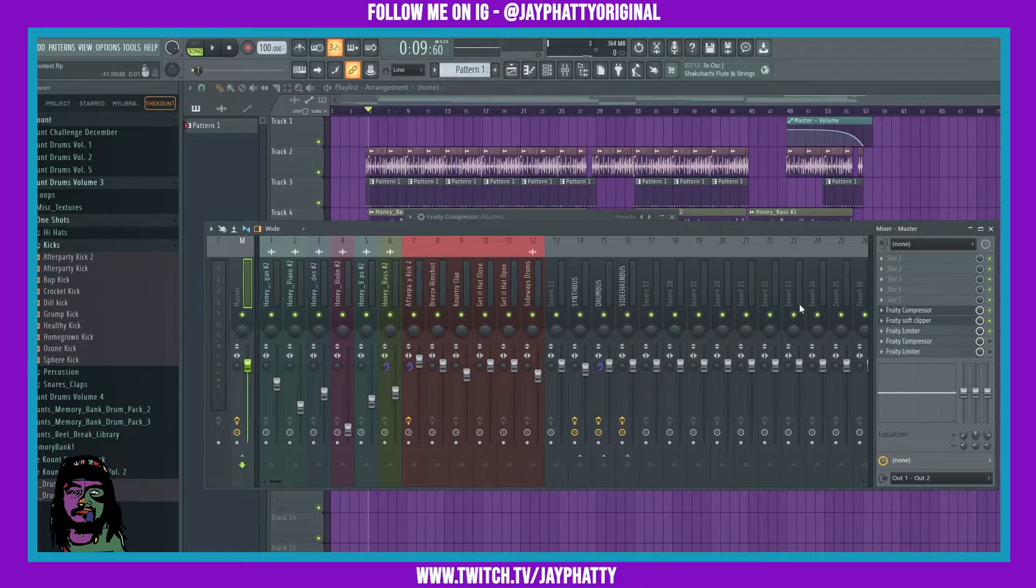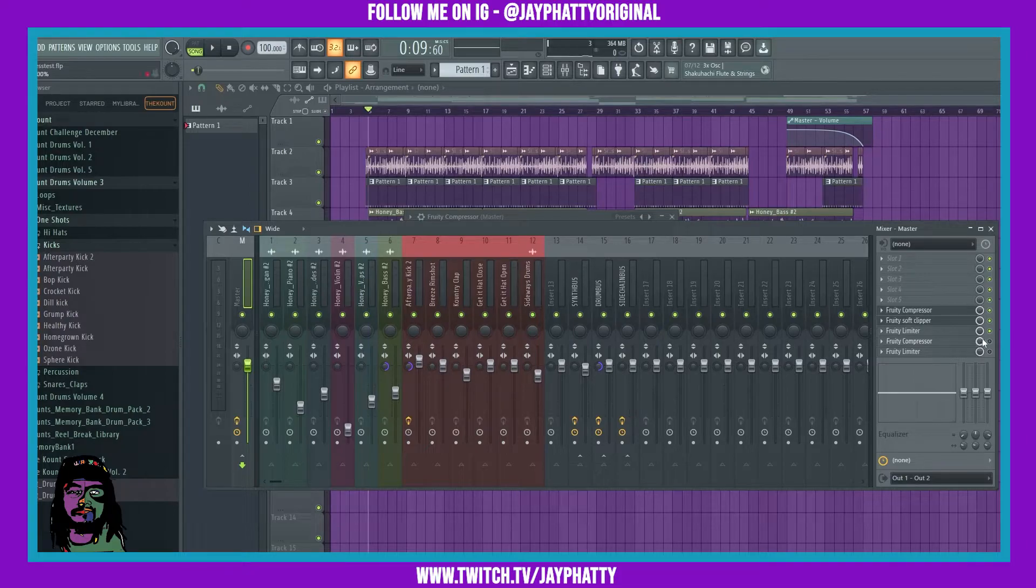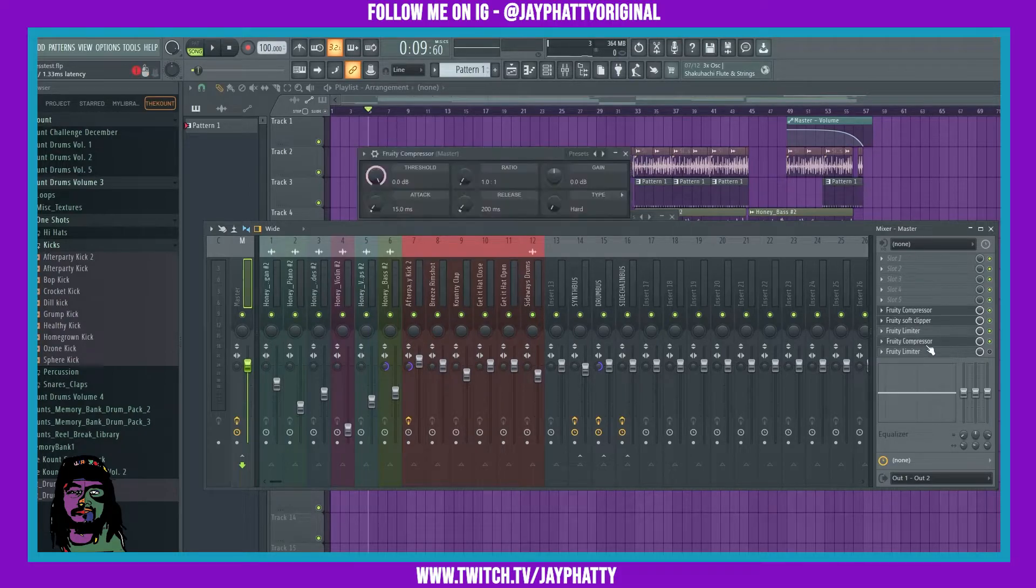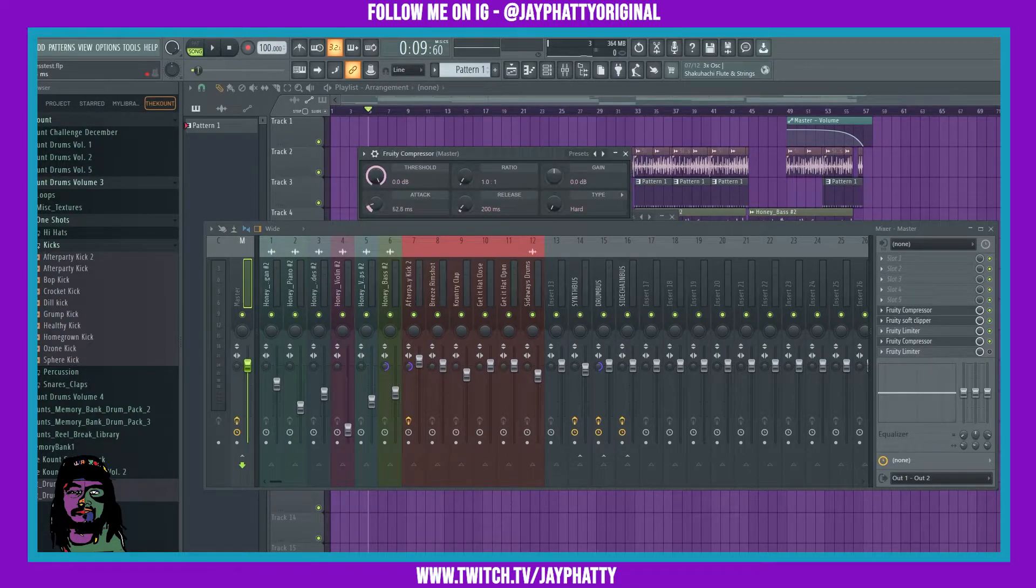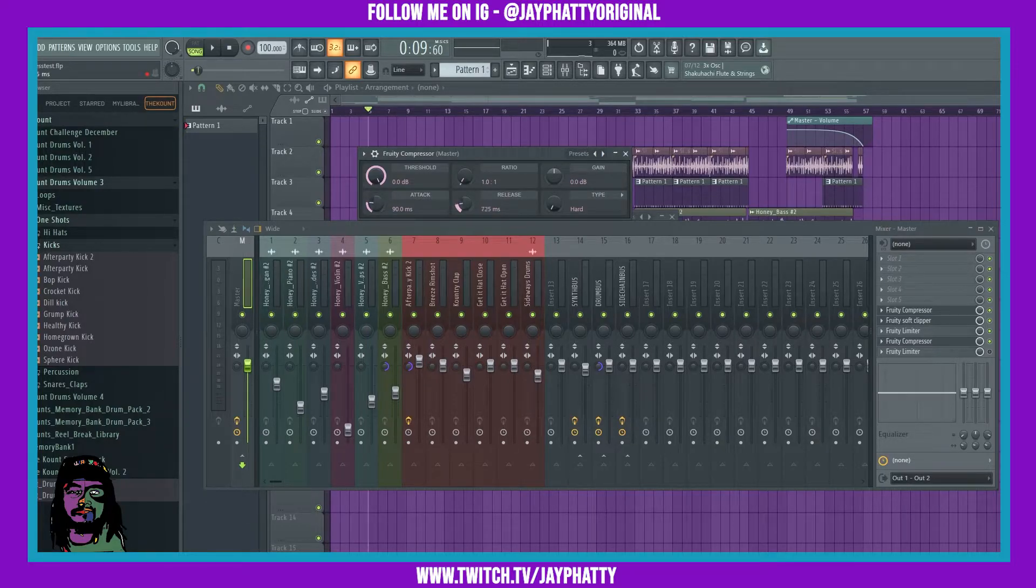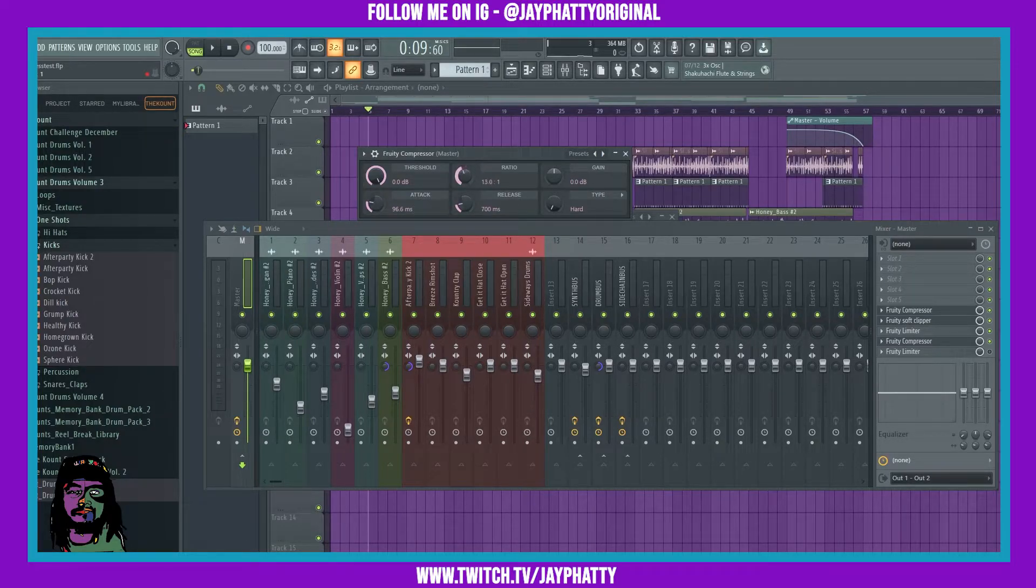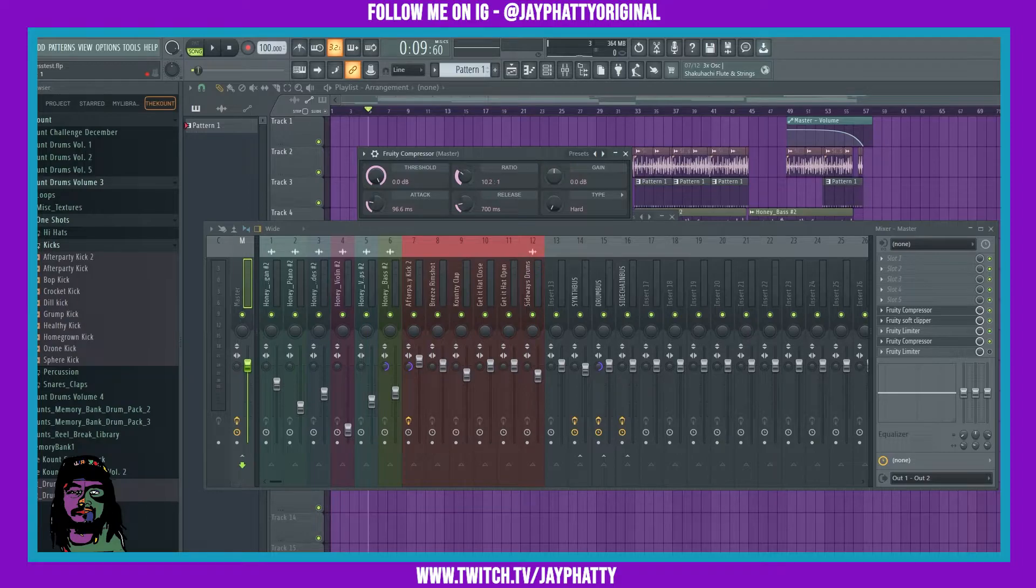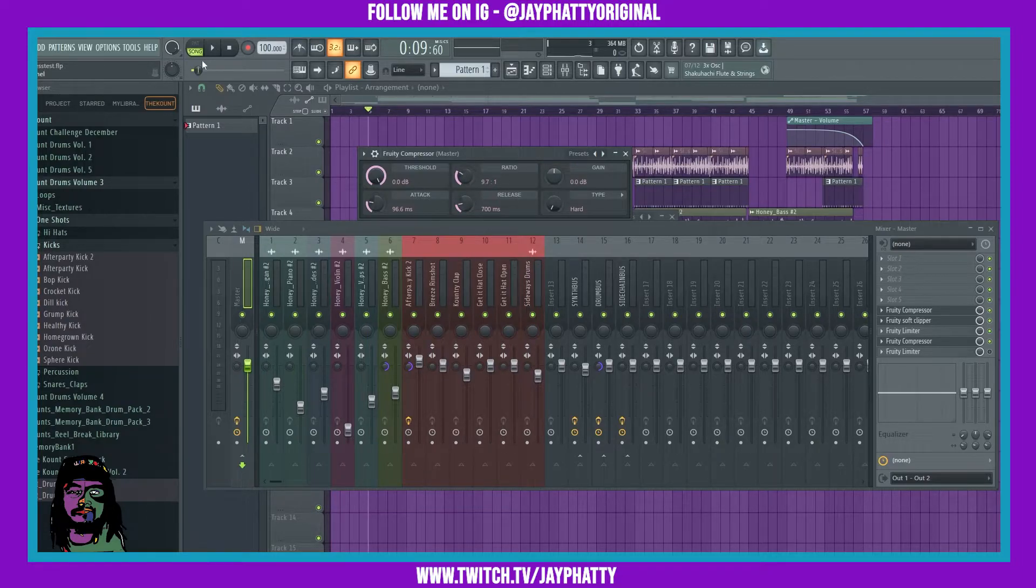Now that we have it set to a certain ceiling, we want to go to that second compressor. This one we're going to bring the attack up higher and the release up higher, and a completely different threshold.